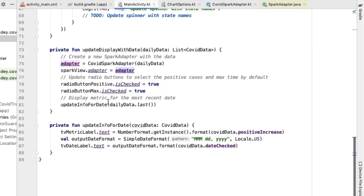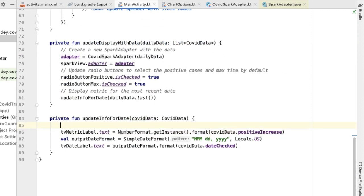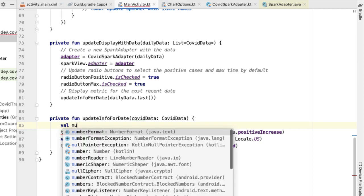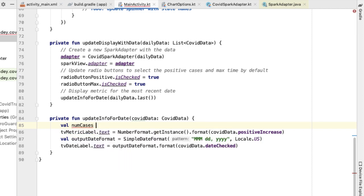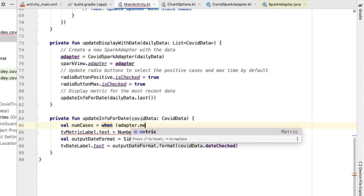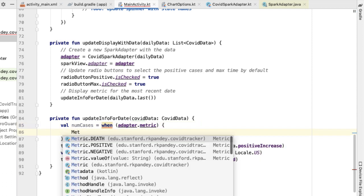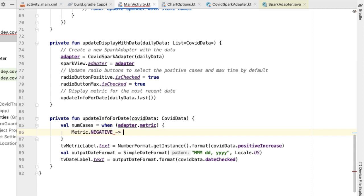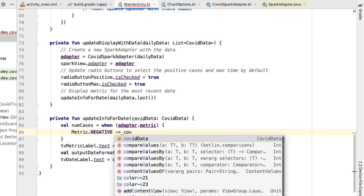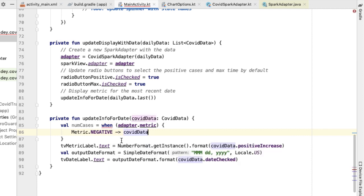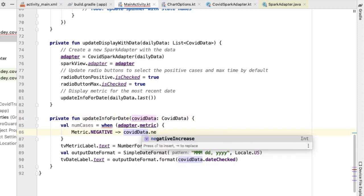Now we have this adapter. Val num cases should be something based on the adapter's metric. If the metric is negative, then we want to return the COVID data — which is a parameter passed in here — and display the negative increase attribute of this COVID data class.